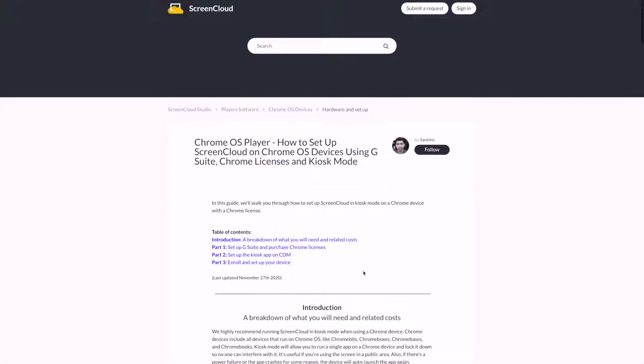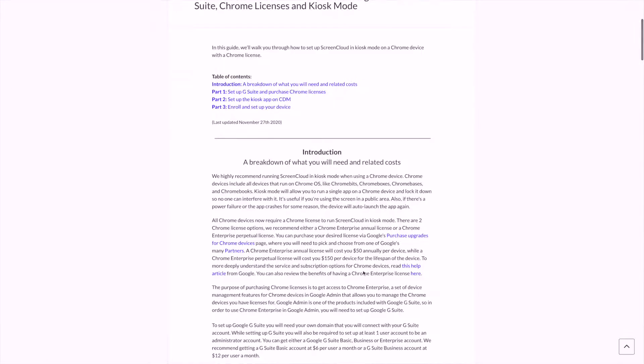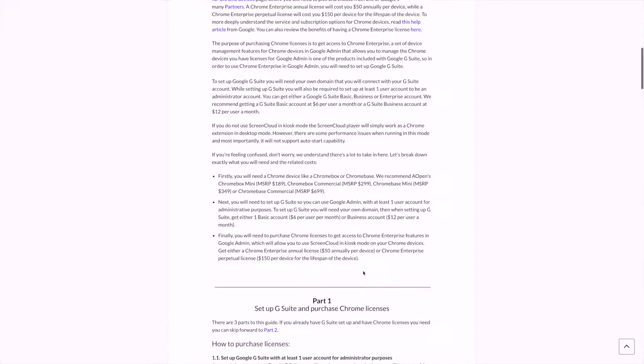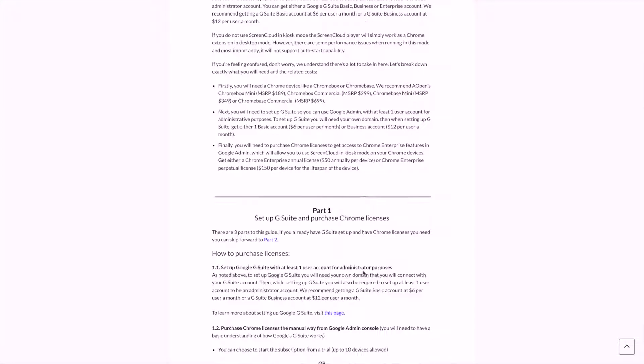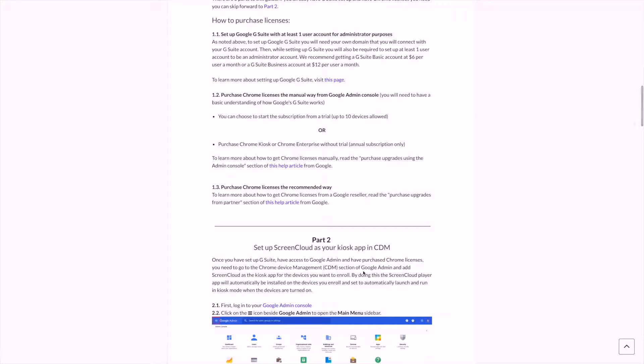Before we start setting up your Chrome OS devices to be used with ScreenCloud, there are two things you need to do. First, set up your G Suite account and second, purchase Chrome licenses for your Chrome OS devices. We actually have a very detailed article on why you would need to do this and how you will do it. You can check it out by following the link in the video.